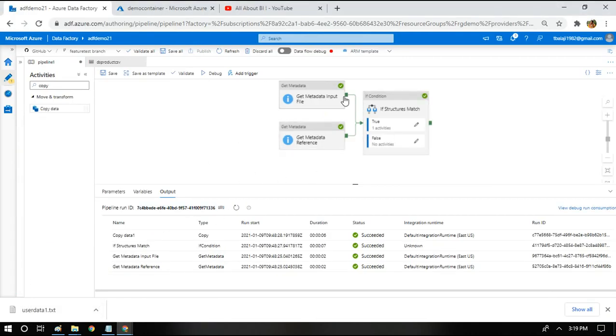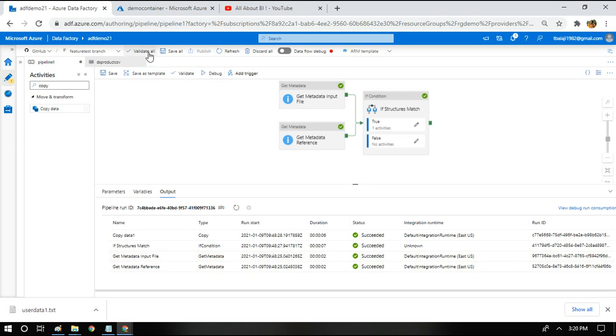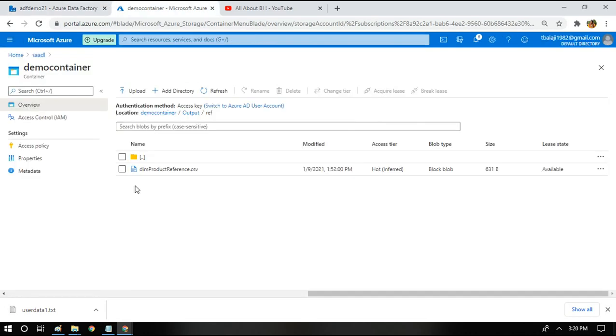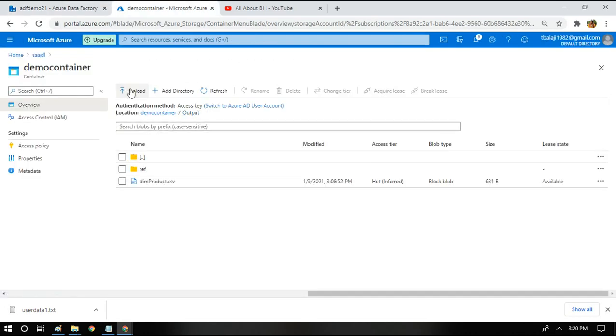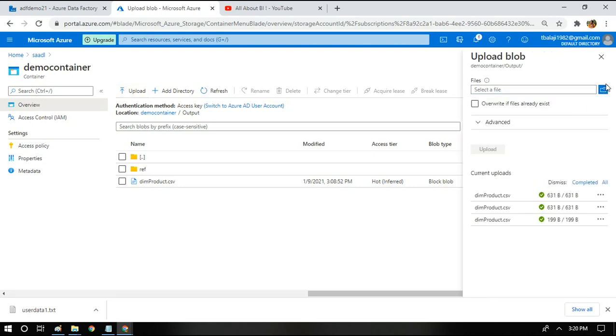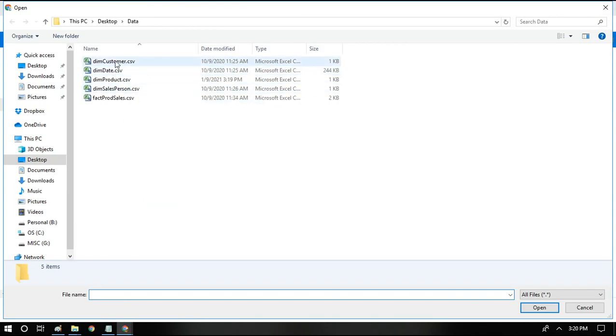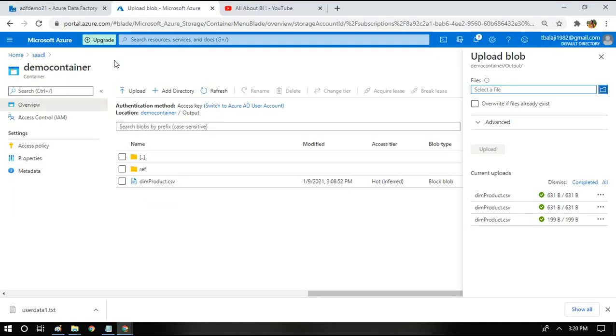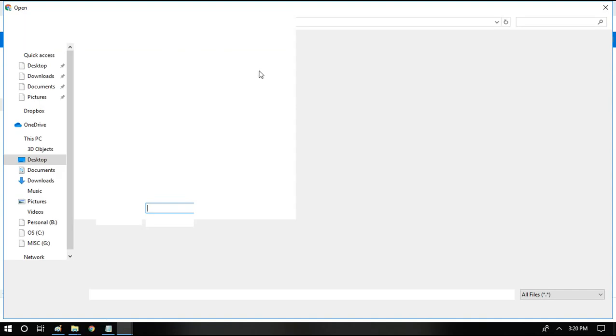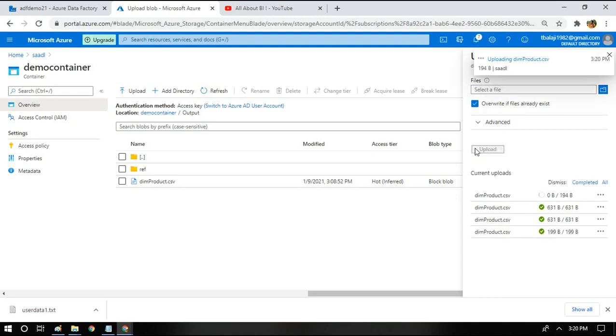By now, the pipeline has finished execution. It has copied the input file from one folder to another because both the structures match. Right now, I'm going to upload the changed file which has a new column added. This is a quite common scenario for many of us while we work in real time. We need to validate the file structure before we do anything with the file. That's why I wanted to post it. One of the subscribers had also asked for this theme, so I thought I will do it today.